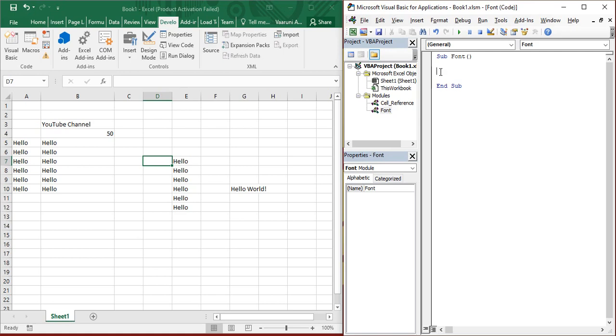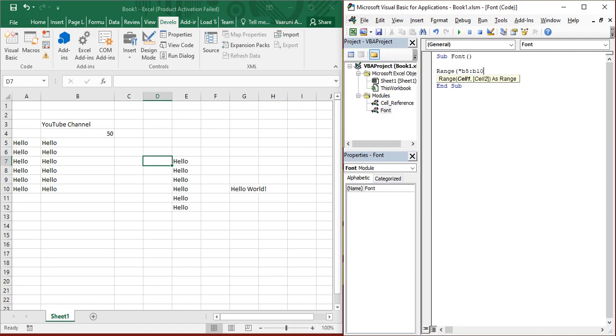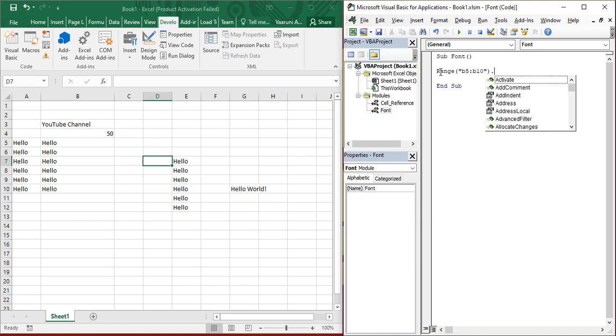So that means we are going to change the name of this font. To change the name of the font, first of all, we got to reference that particular range or cells whose font we want to change. So using the range function, we have already studied about this function, provide it with the starting value, colon, the ending value and then put a dot.